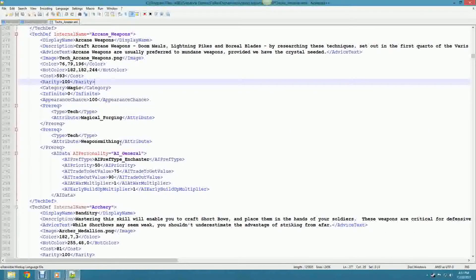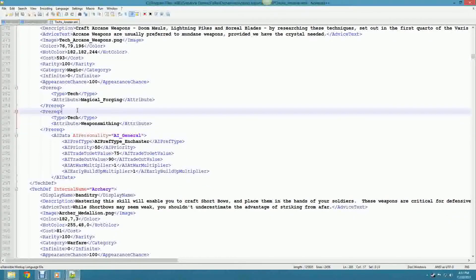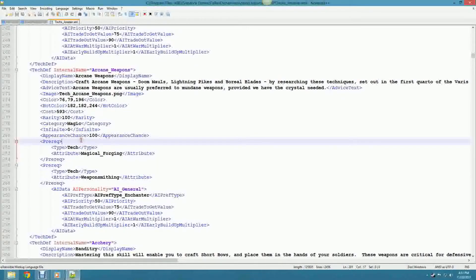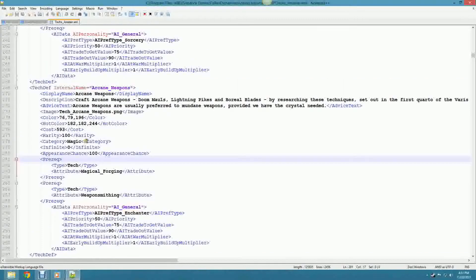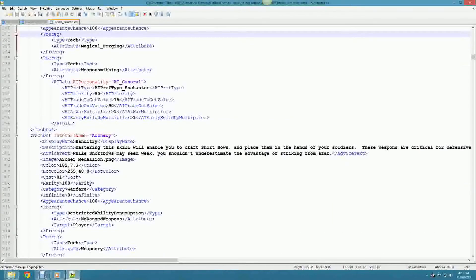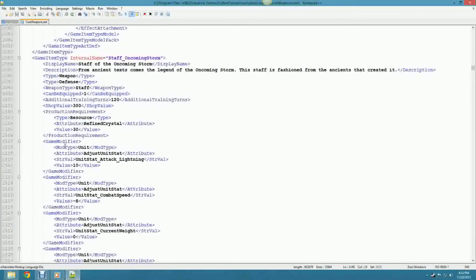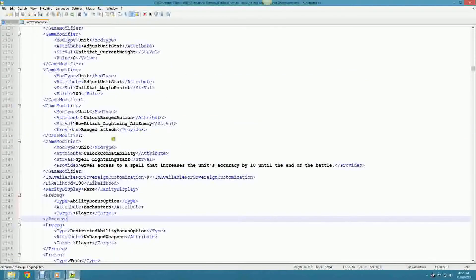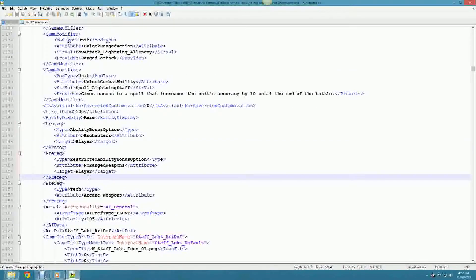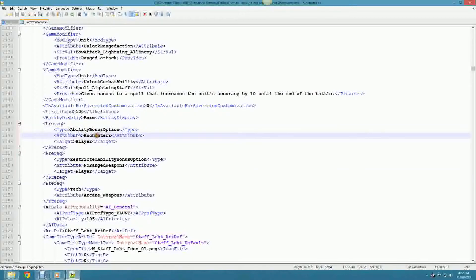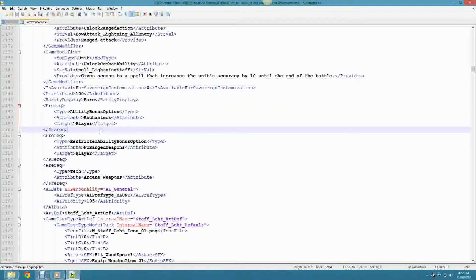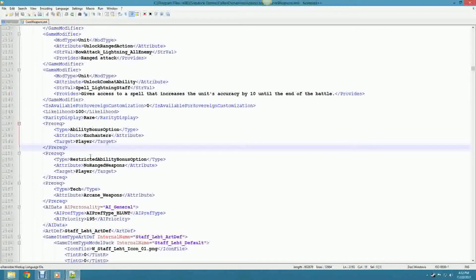I don't want to prattle on about prereqs, but what is interesting is where you can and cannot use them. In the tech file, you can go nuts with prereqs because the developers love to use prereqs there. In core weapons, you can use pretty much any prereq you want, including race I think. There are some nuances though - if you have two prereqs, like 'AbilityBonusOption Enchanters' and 'AbilityBonusOption MasterSmith', you'd need both Enchanters AND Master Smith. That would unlock a special staff - actually a really cool idea I'm going to add to my mod.